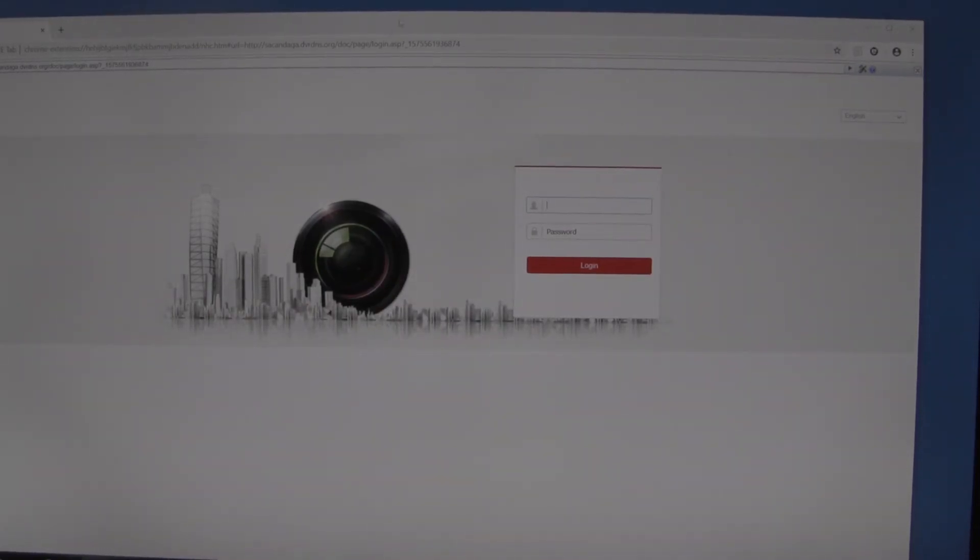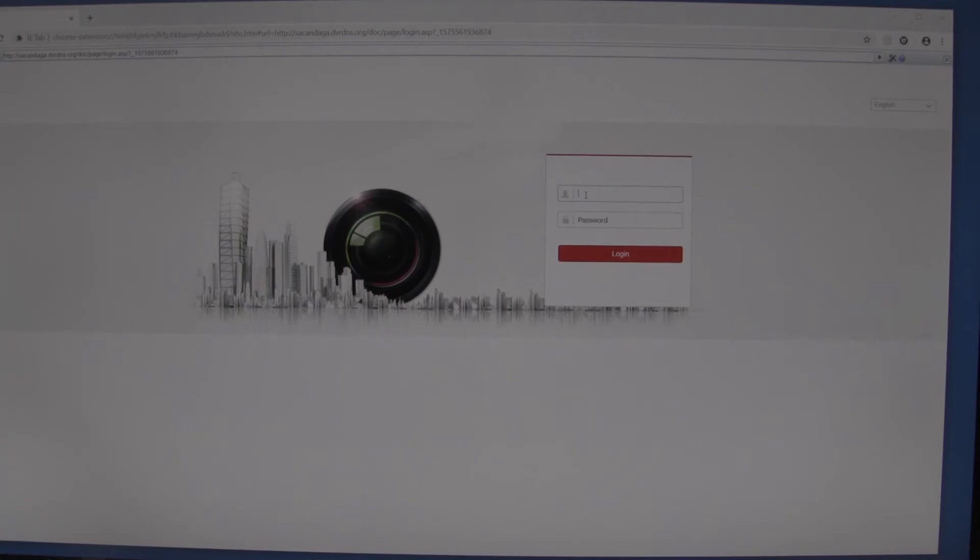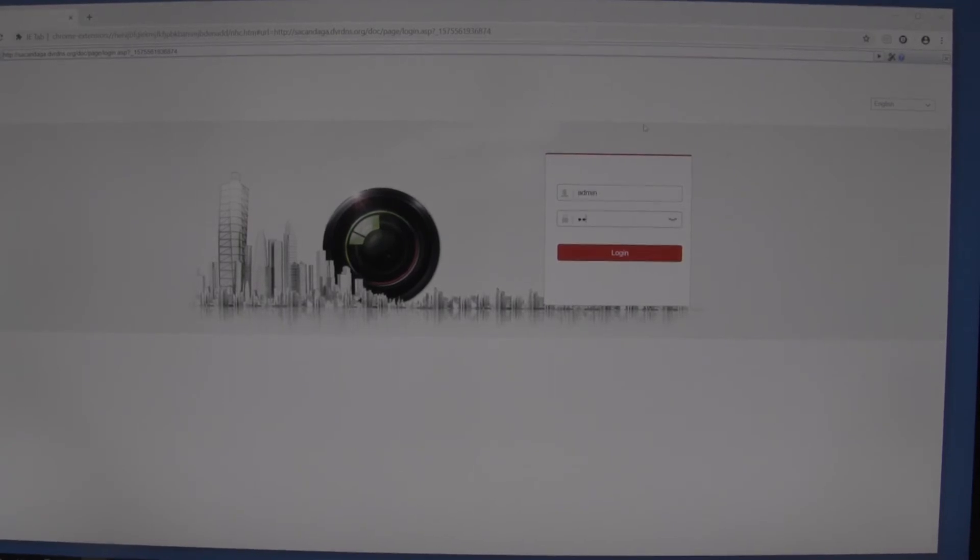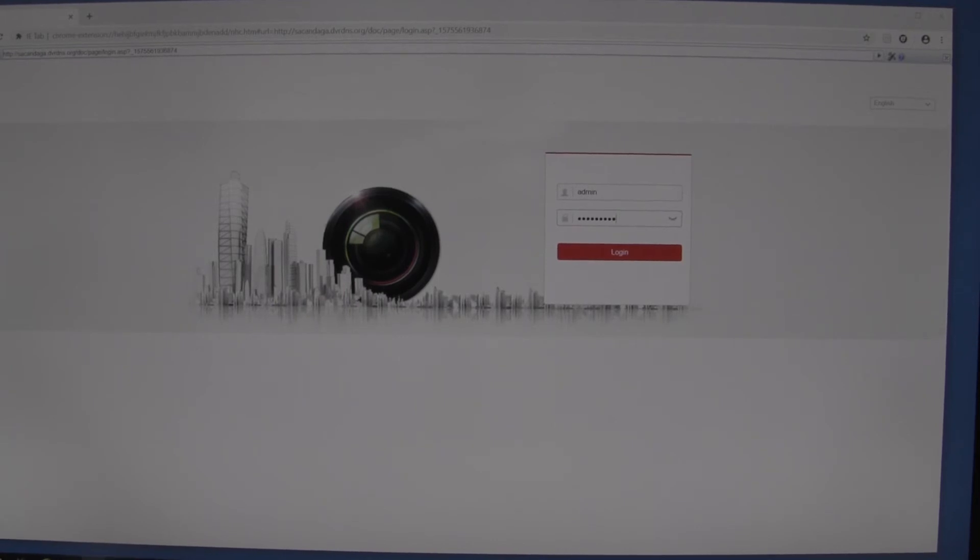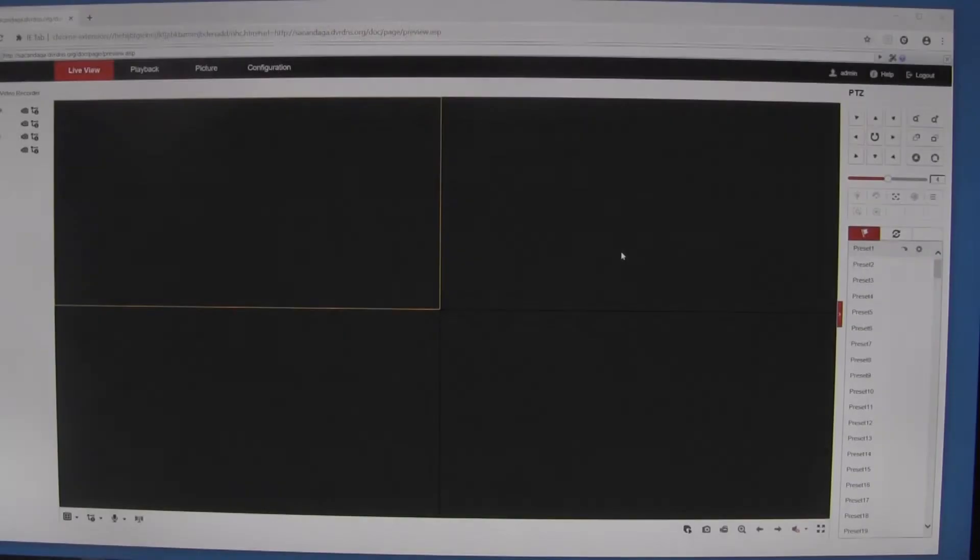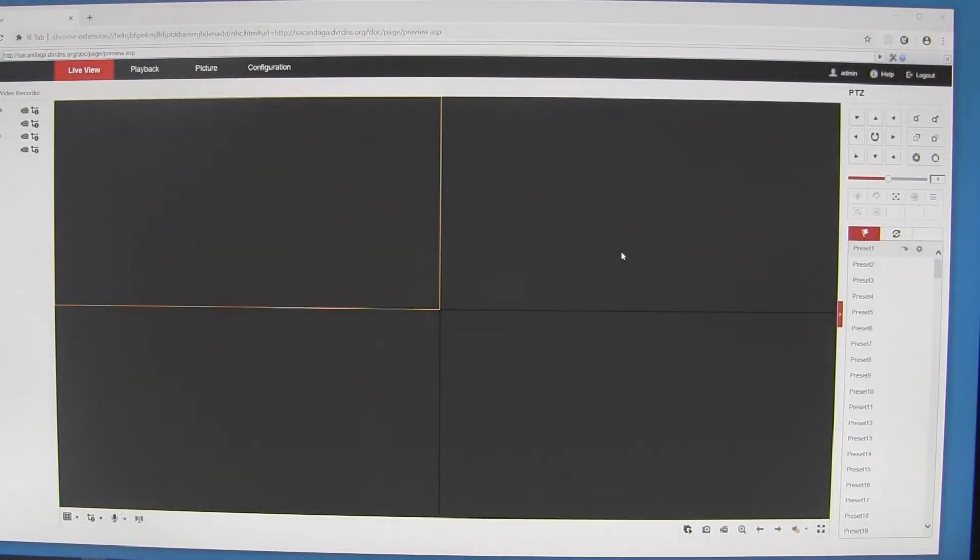Let's get logged in here. Once we've logged in, you will find in some cases that it will ask you to download an ActiveX component.